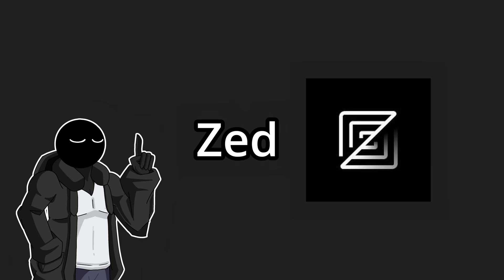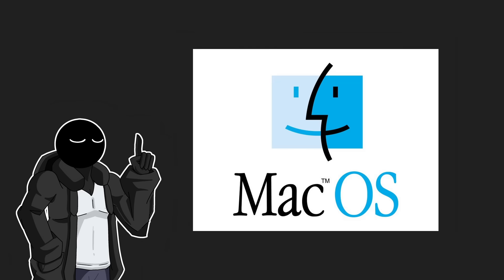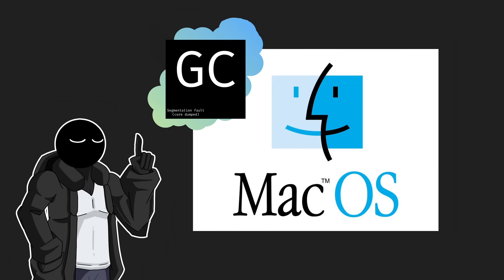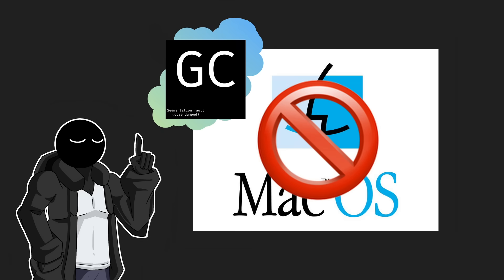Oh, and since Zed was built for MacOS only, GrittyCode will never support MacOS. Problem solved.